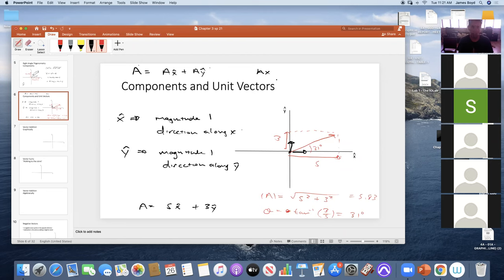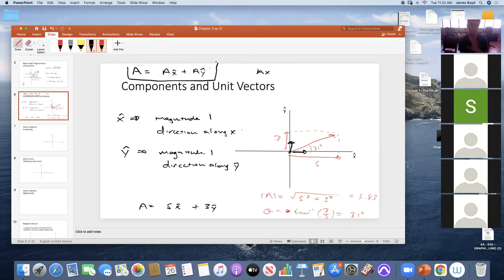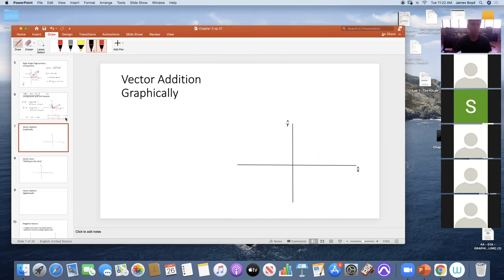Vectors have components — this is literally just a definition. A vector can have an x-component, y-component, z-component, t-component, even more. Those of you in computer science are probably familiar with vectors as a column or row with entries in a matrix — each of those is a component of the vector. We're usually talking about x, y, and z, and most of the time only x and y.